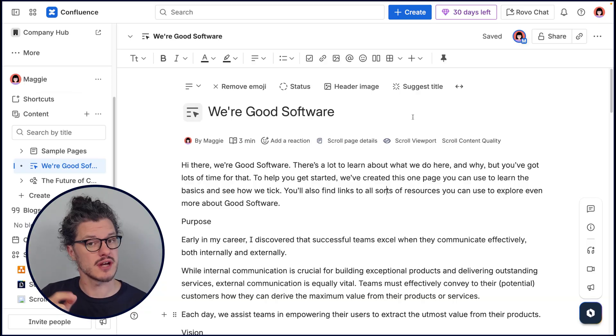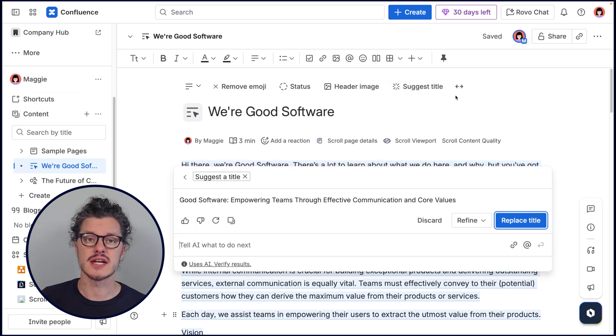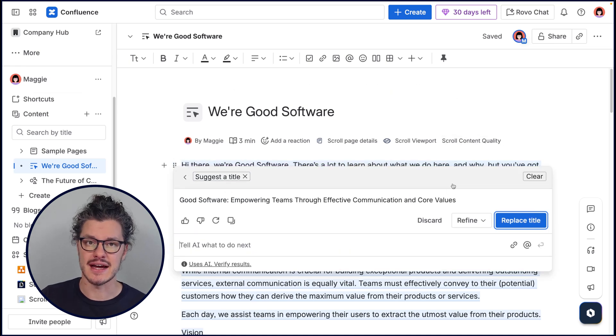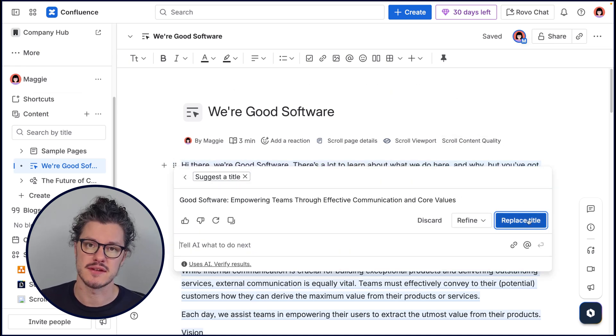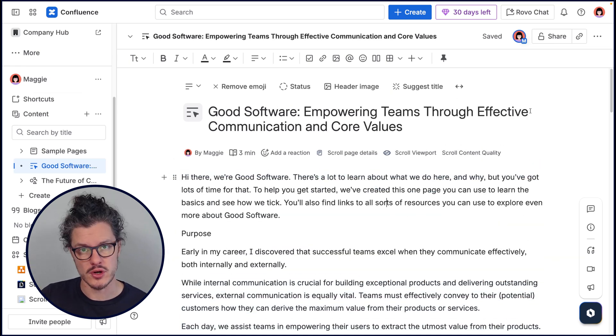We have a really great video that will tell you exactly how to create page titles. But if you have Confluence Premium or Enterprise, you can actually use AI to read the content of the page and recommend the title for you.